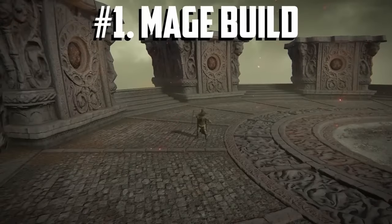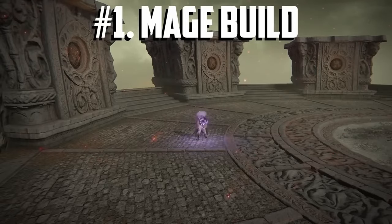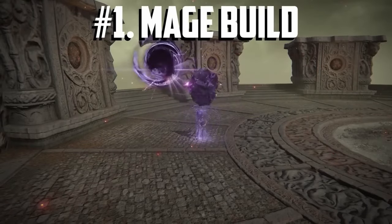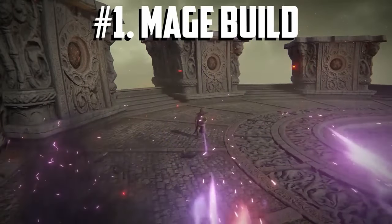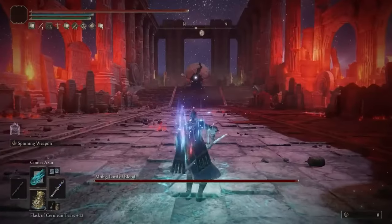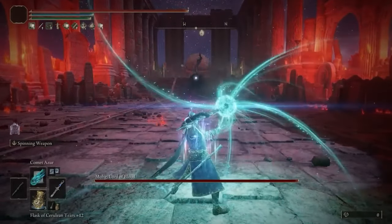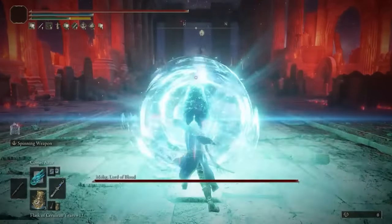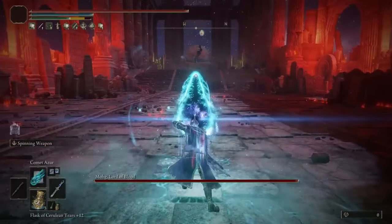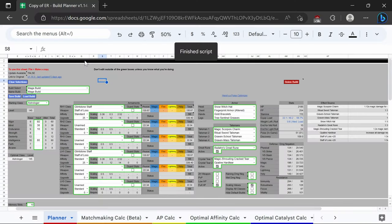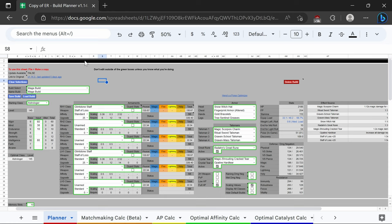Mage builds are because they pump out even more damage while at a distance and they have so many good weapons to go with them like the dark moon great sword, moonveil, death's poker, and the sword of night and flame.